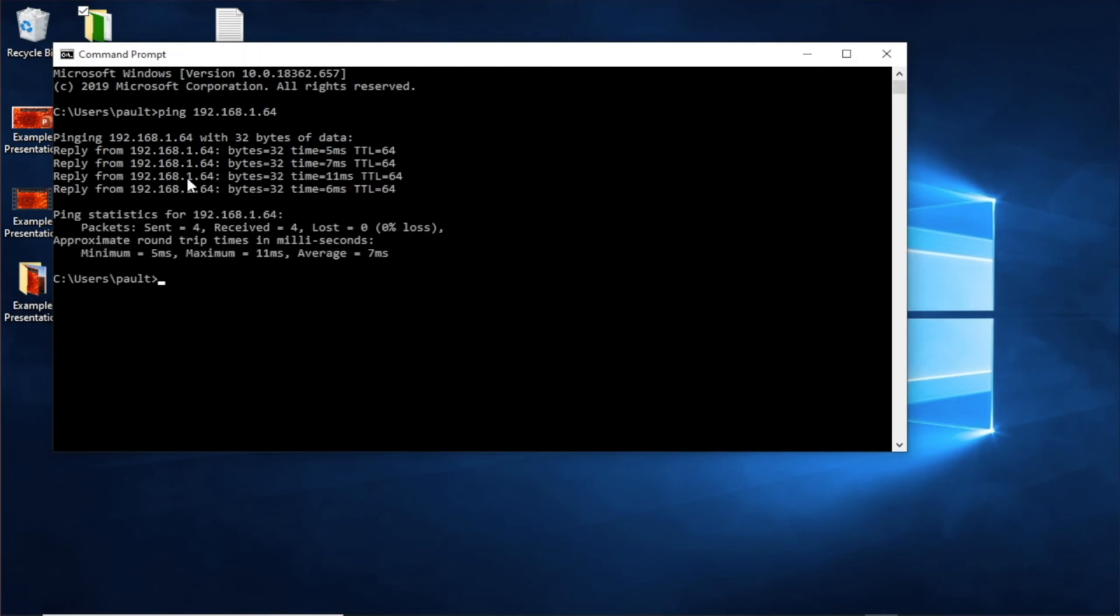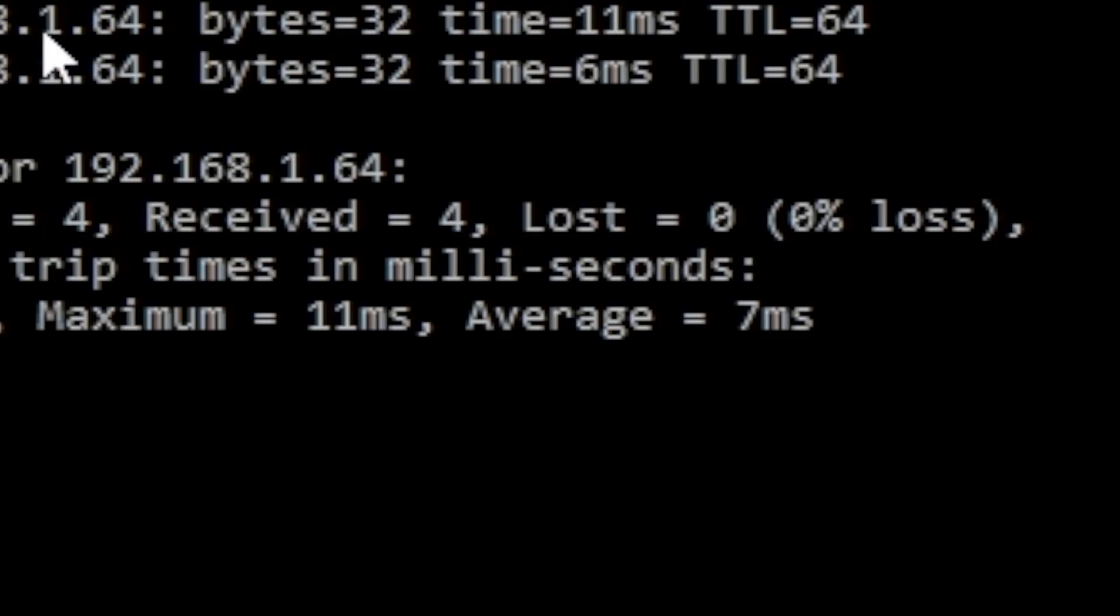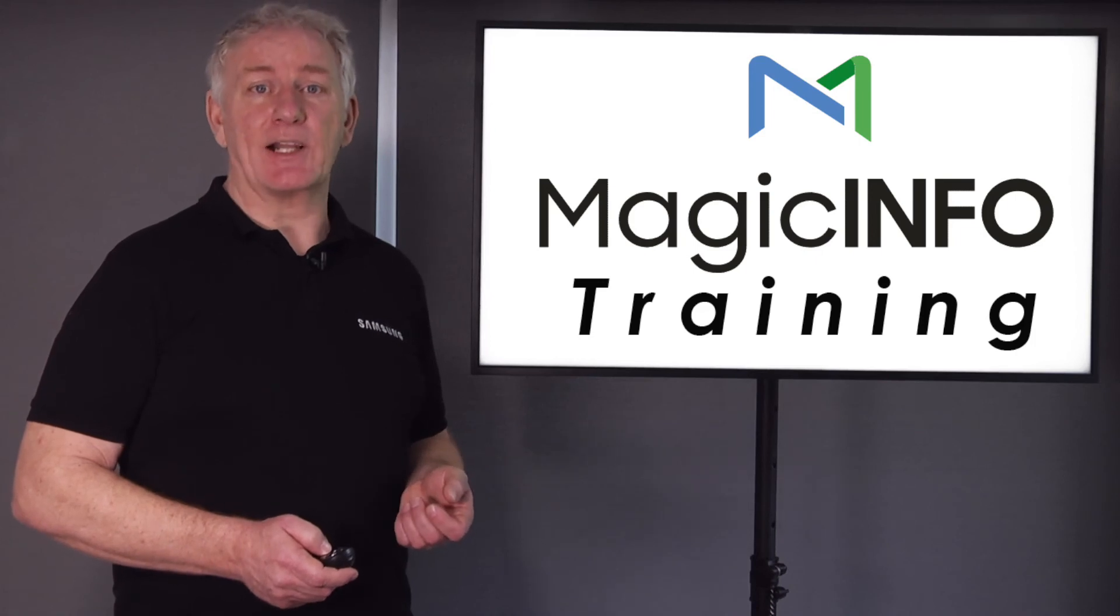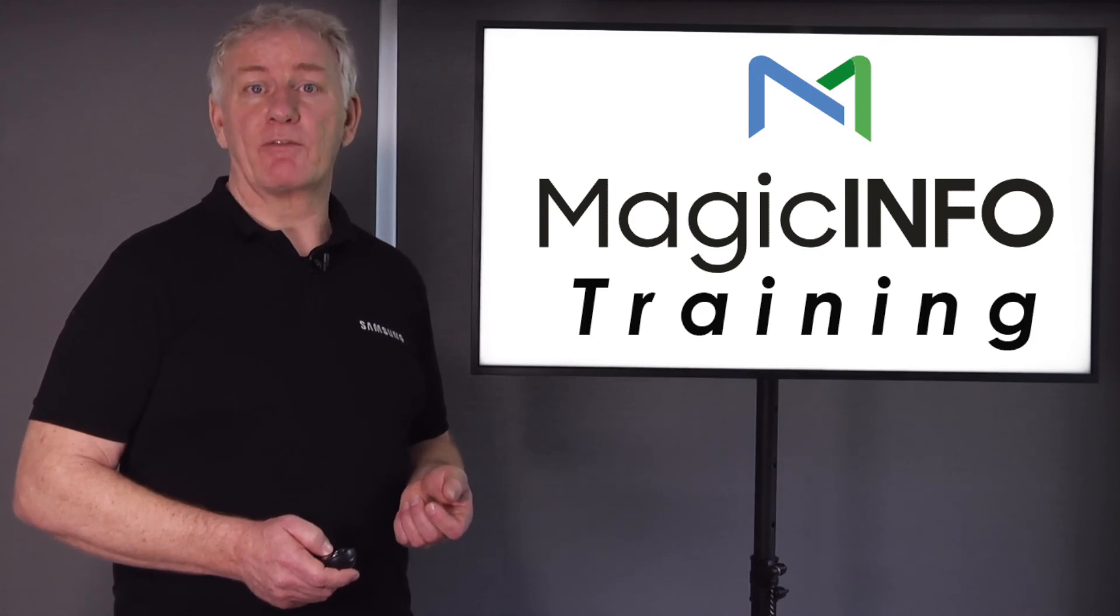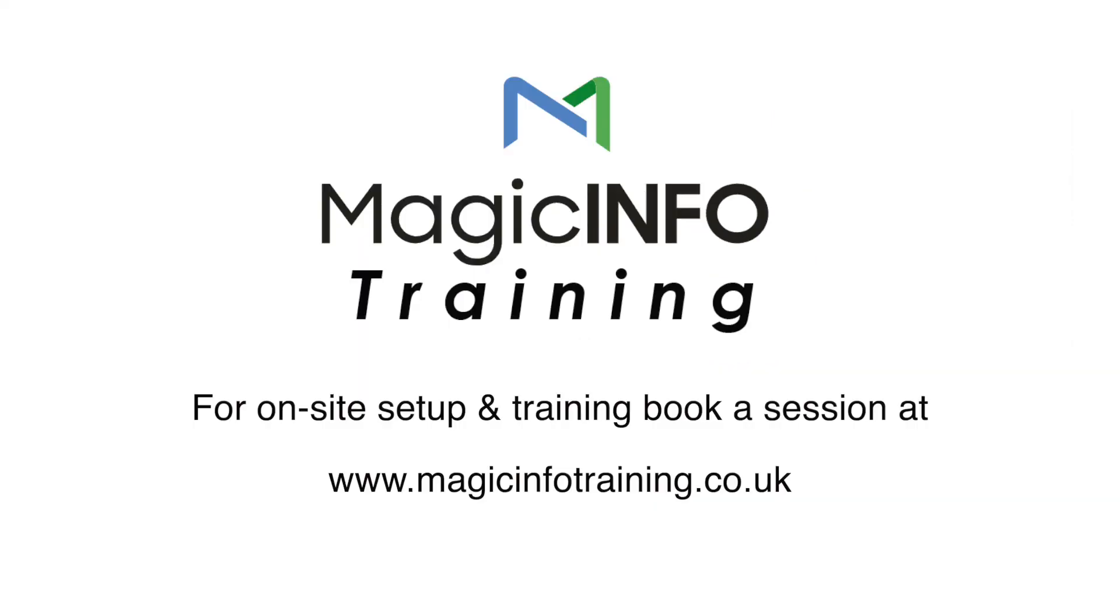If the results for packets sent is 0% loss, then all is good with the screen and you need to look elsewhere on the network for the problem.